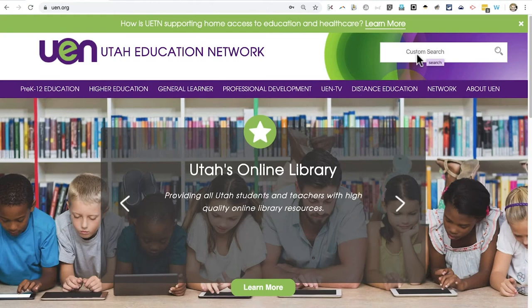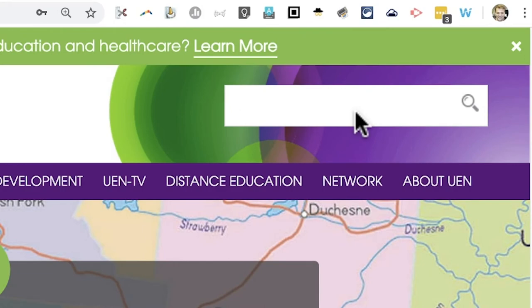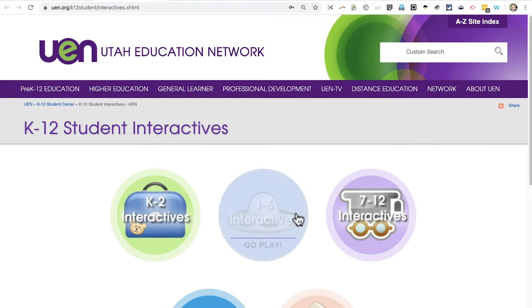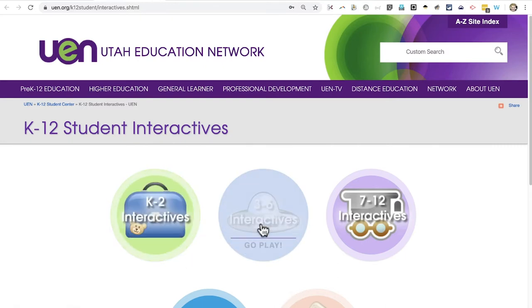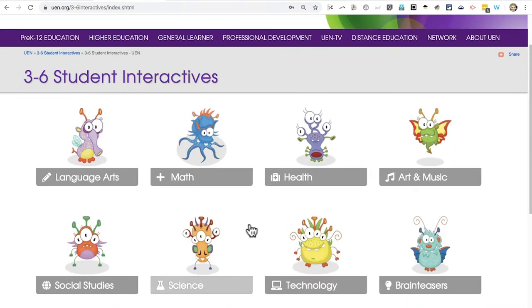First, let's consider some of the games and activities that are available. One good source of educational games and activities is UEN's K-12 Interactives. If you go to UEN.org and do a search for K-12 Interactives, you'll be taken to a list of results, and the top result is basically a directory of educational games and interactive activities for students to play. You can click on the appropriate grade level and then choose the subject that you would like to find a game for.